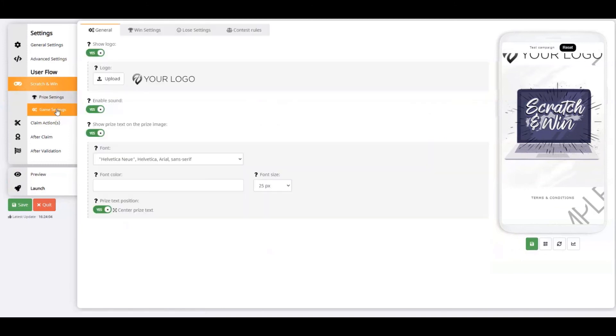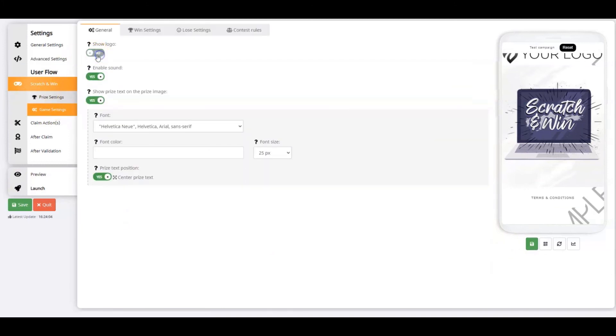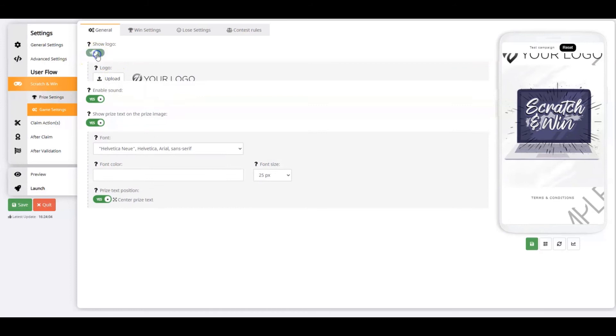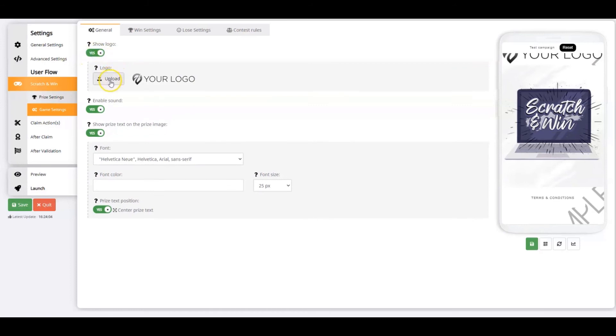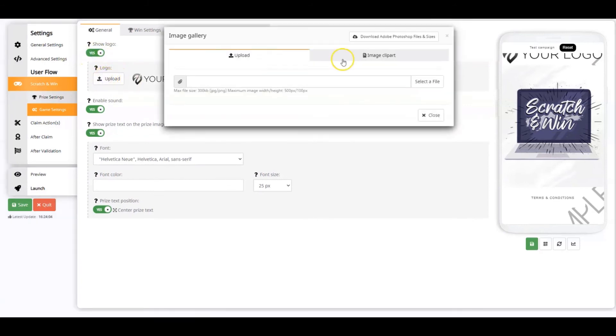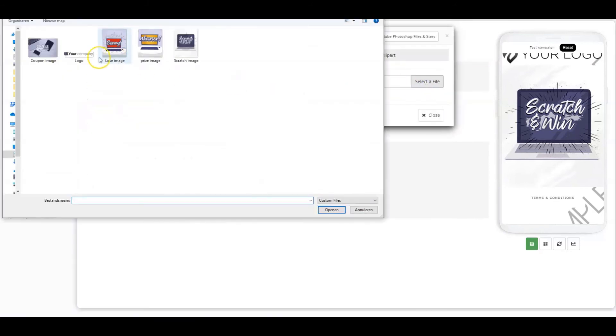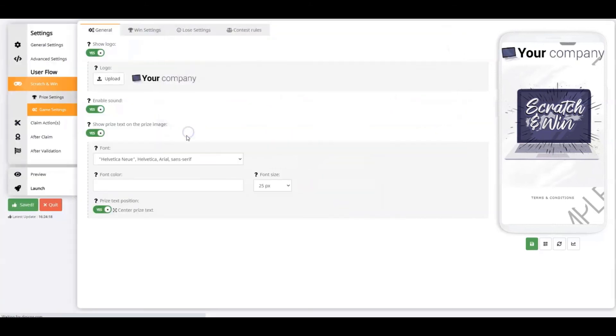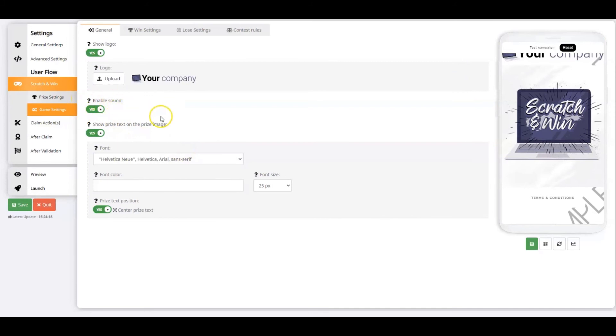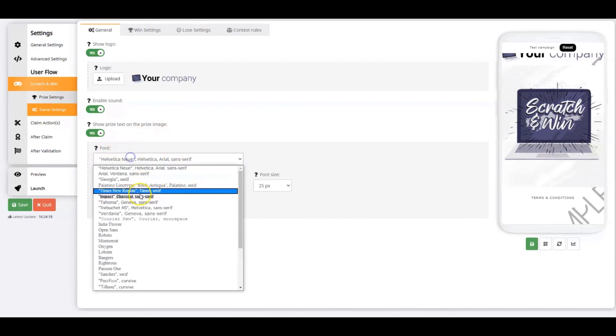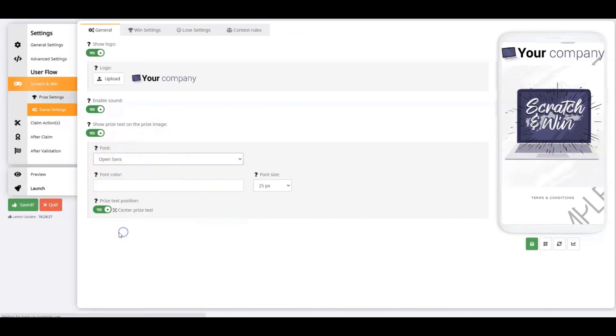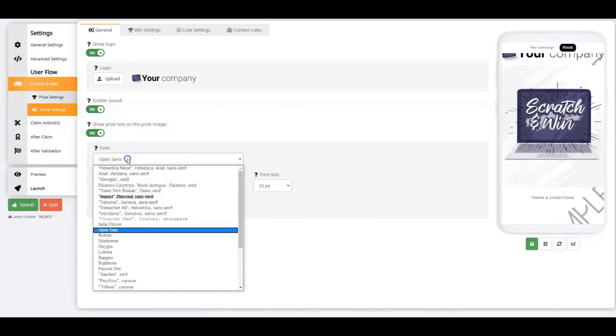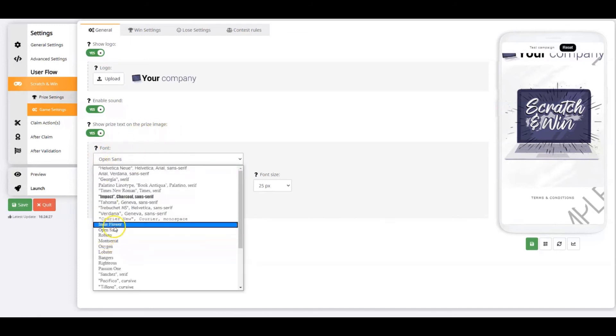The general settings are quite straightforward. Decide to show or hide your logo. If you decide to show it, you'll need to upload your logo. Enable or disable a sound while the player is scratching the coupon. Enable the Show Prize Text on Winner image and customize the text font, color, and size.